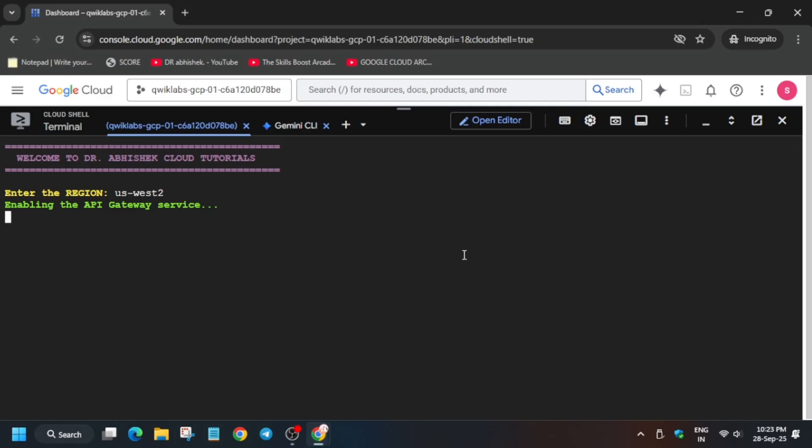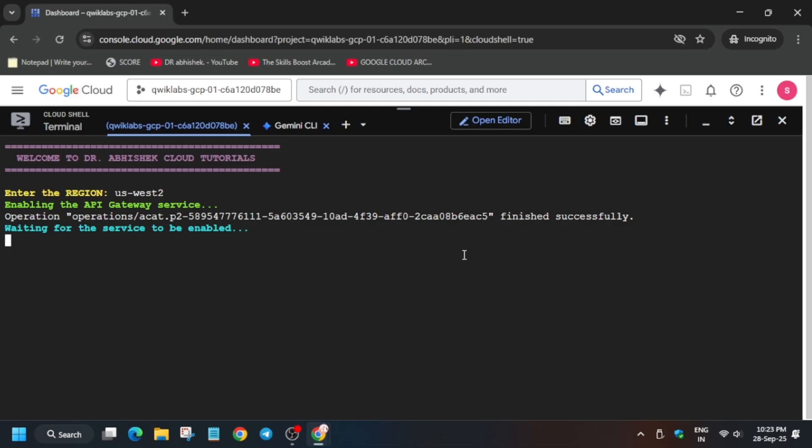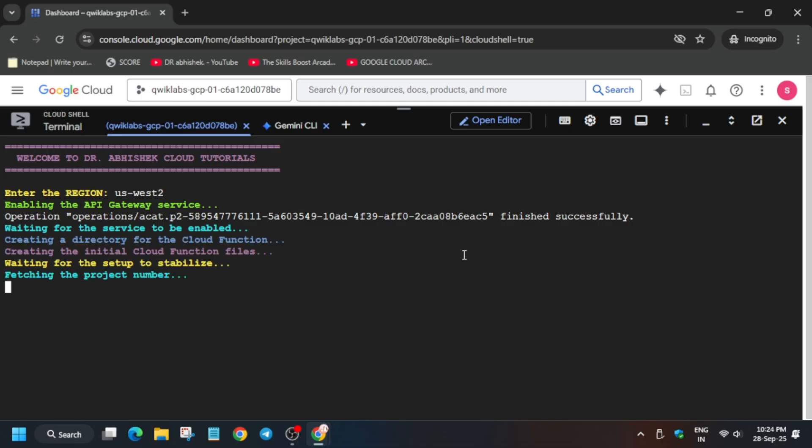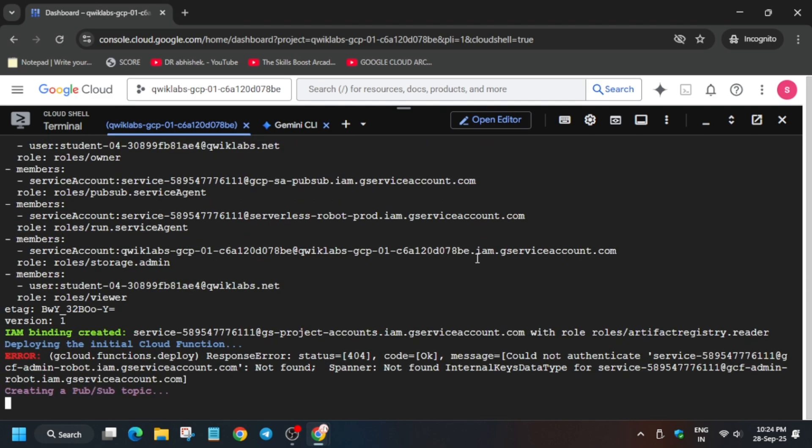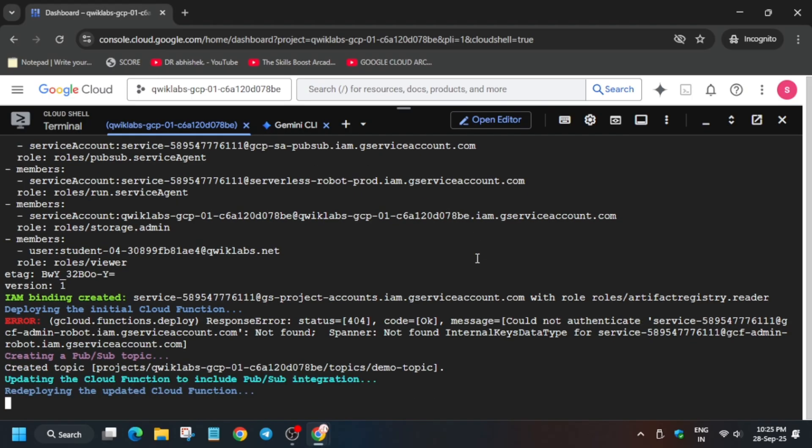This command will take 16 to 25 minutes, so wait for it. Once it's done we'll move forward to the lab instructions and check the score. One important thing: if you get an error at the last step when you try to check the score, simply rerun the command again. Do not worry about that error — just wait and follow as I've done to get the full score.